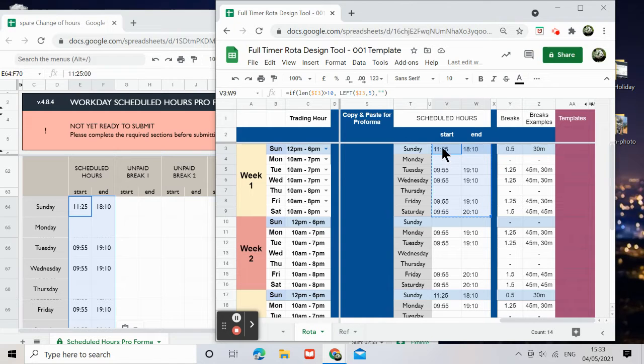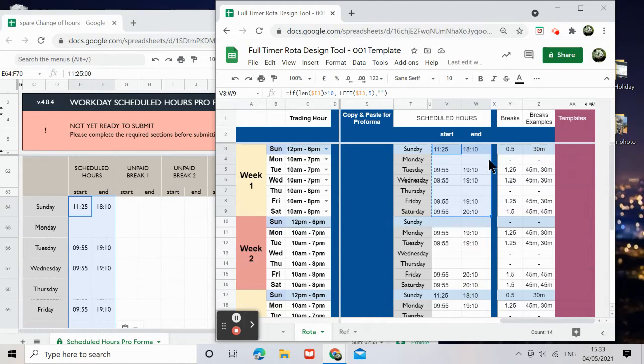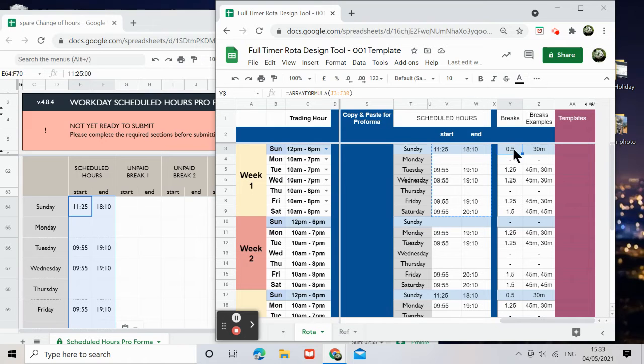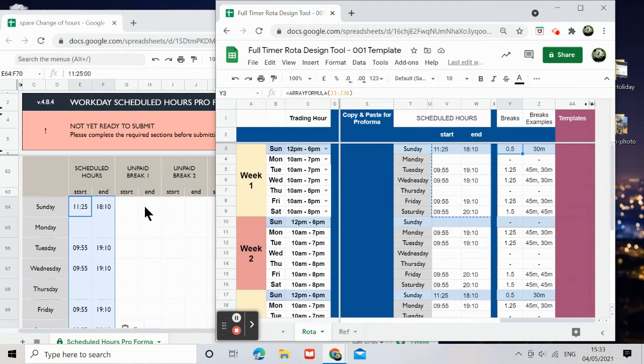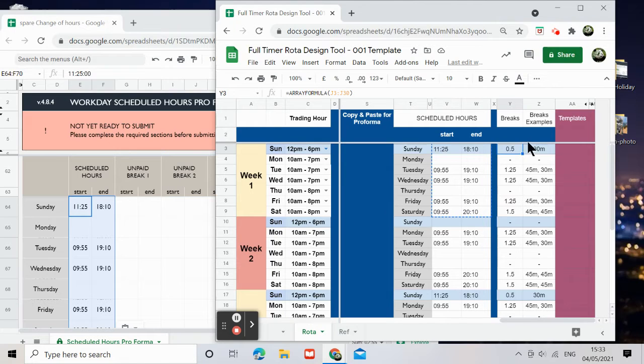Now you see I've copied this onto here, and then the breaks would tell you how much break to give this particular area here.